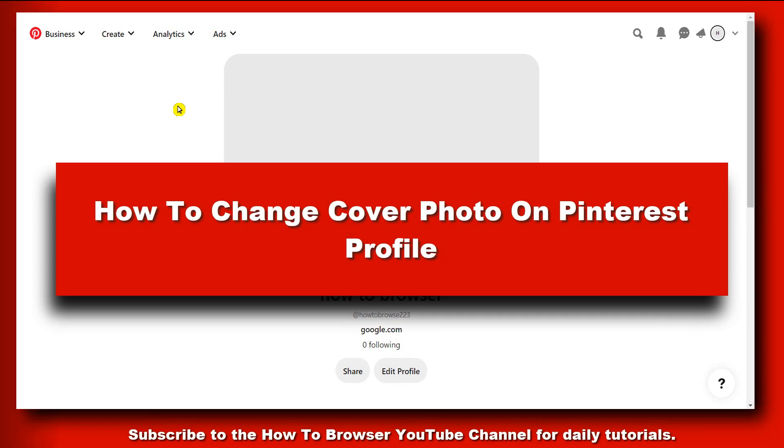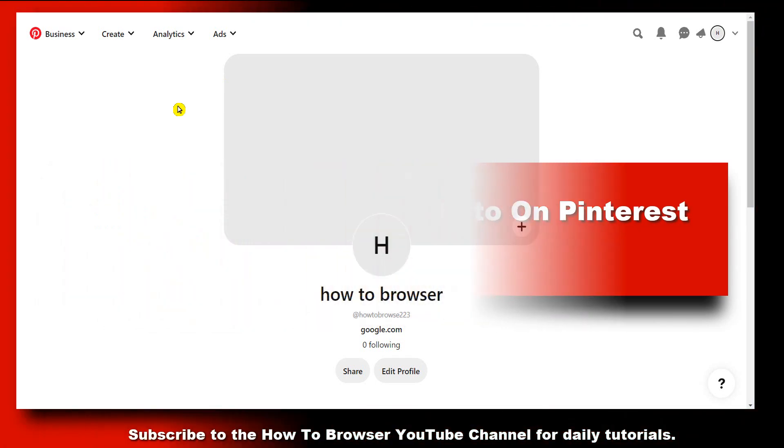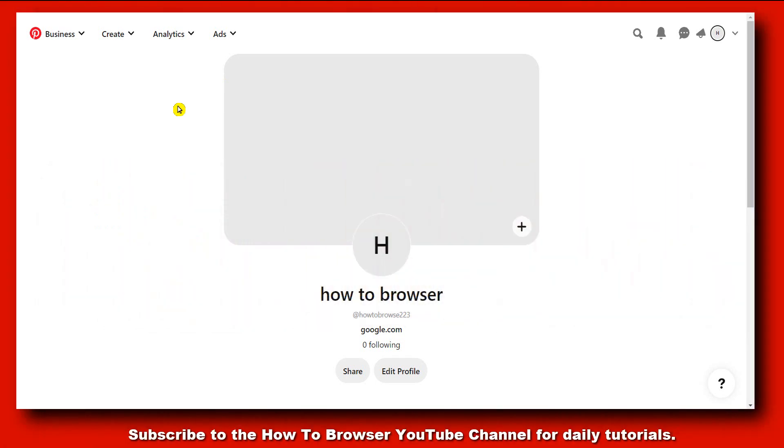Hello everyone, welcome to How To Browser YouTube channel. In this video I'm going to be showing you how you can change cover photo on Pinterest profiles. So let's jump right into the video without wasting any second.